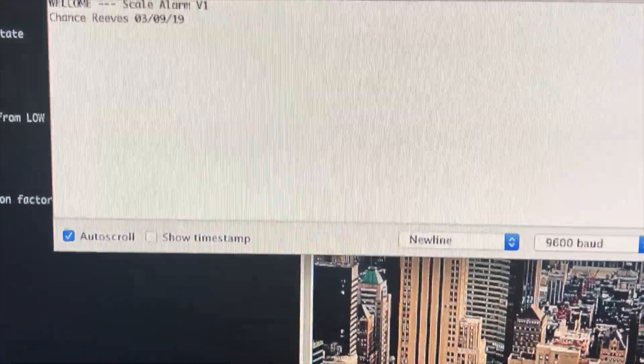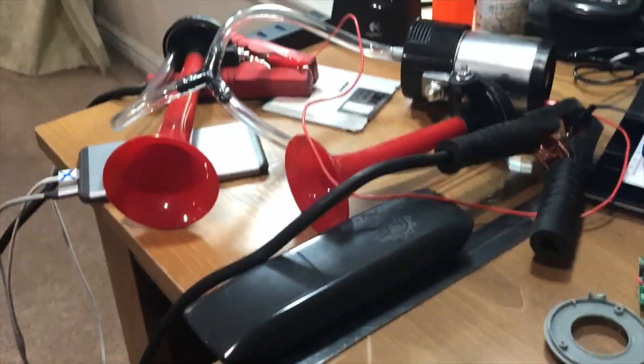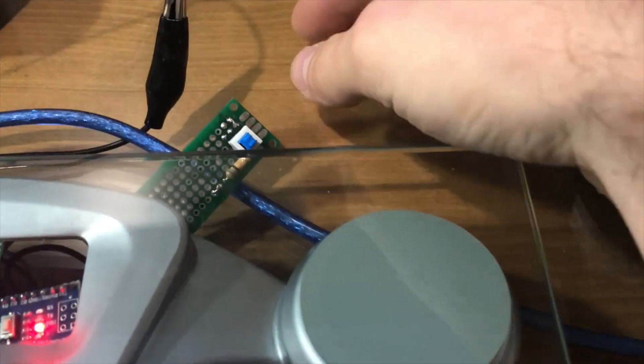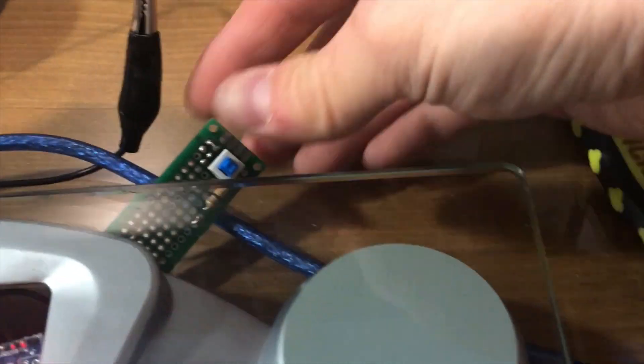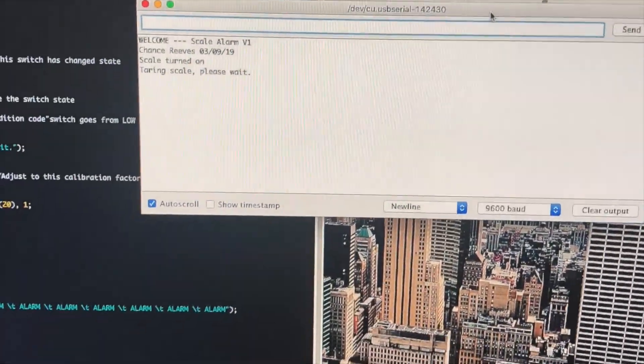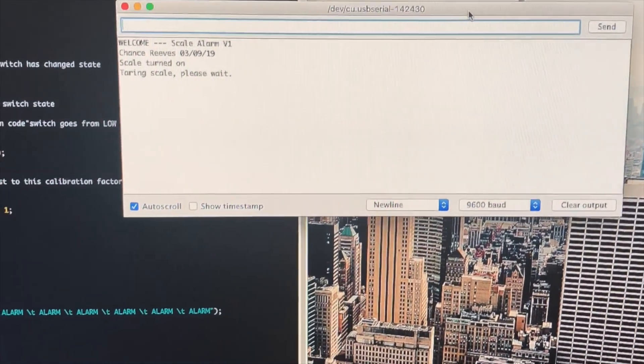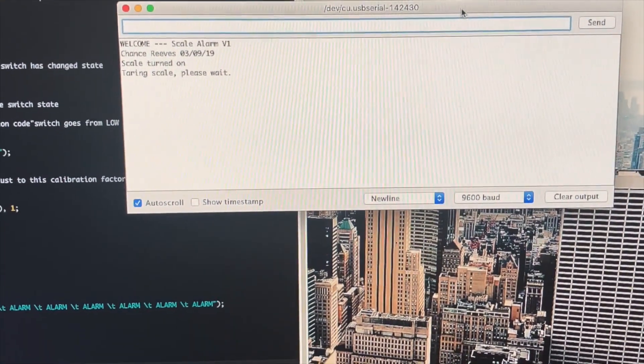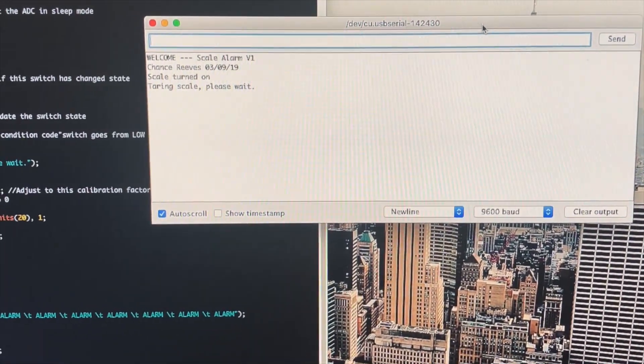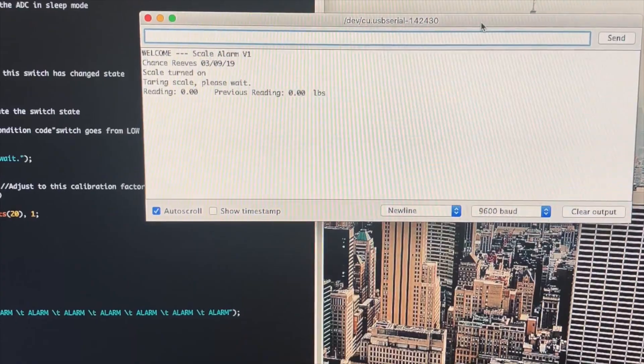Here's it in motion testing. You see I'm pushing the button there to turn it on, tarring the scale. Great, we have a zero setting read.